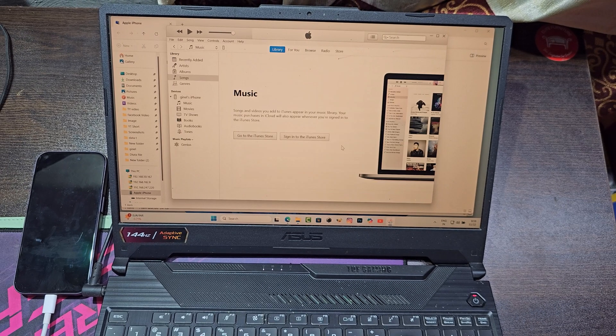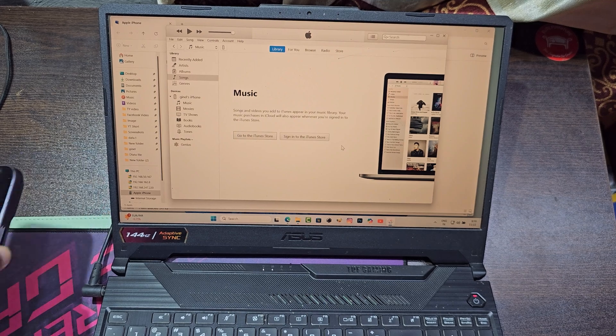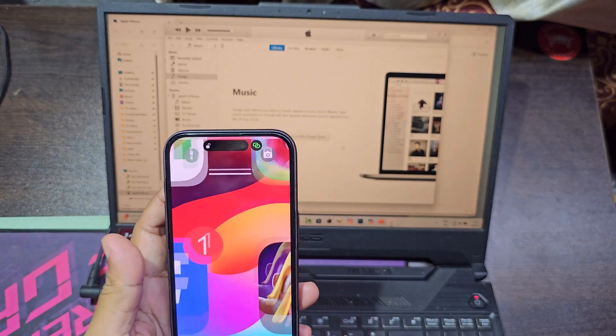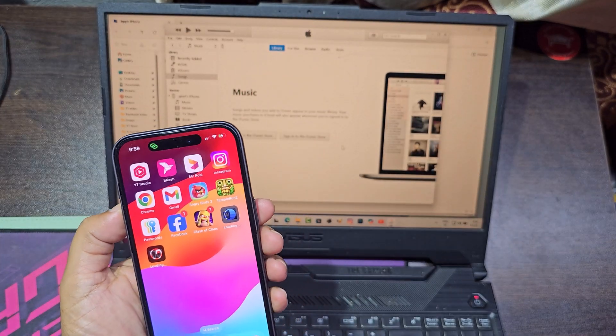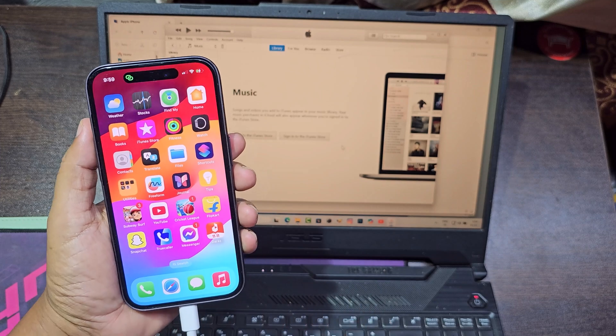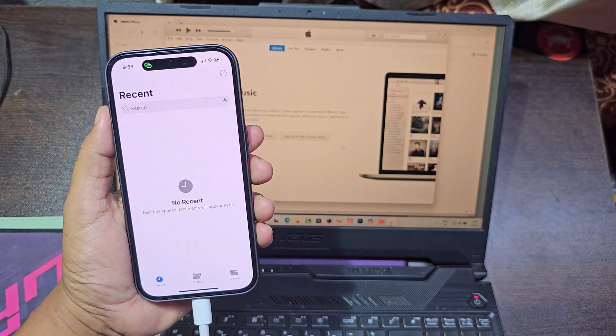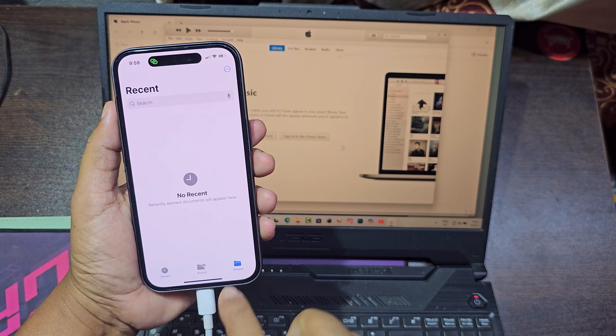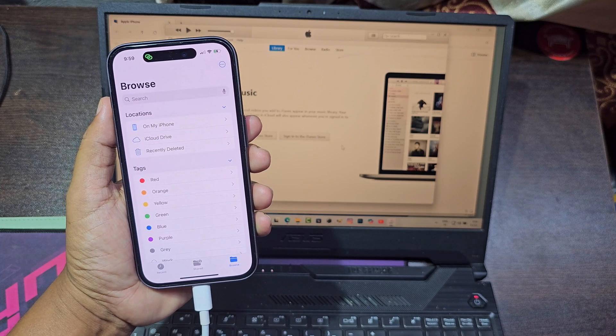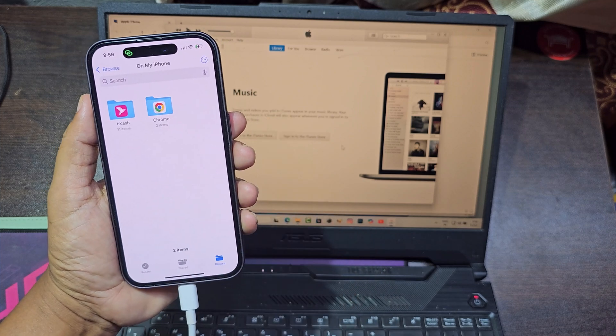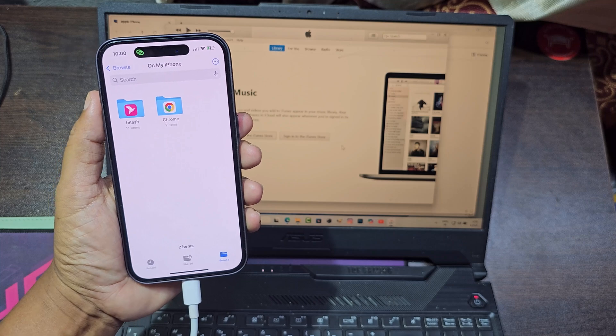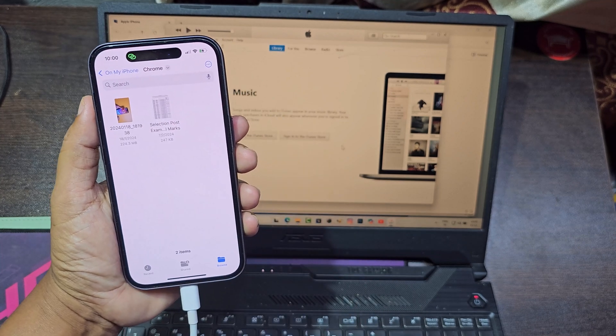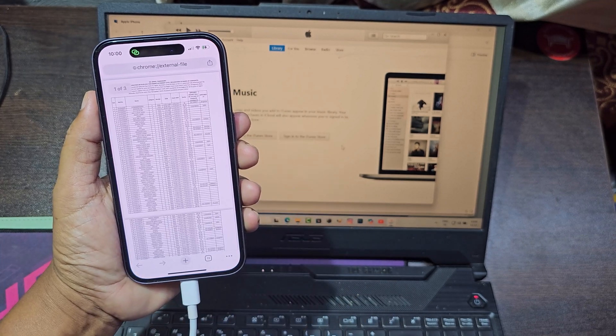Now go to iPhone. This is your copied file from computer to iPhone.